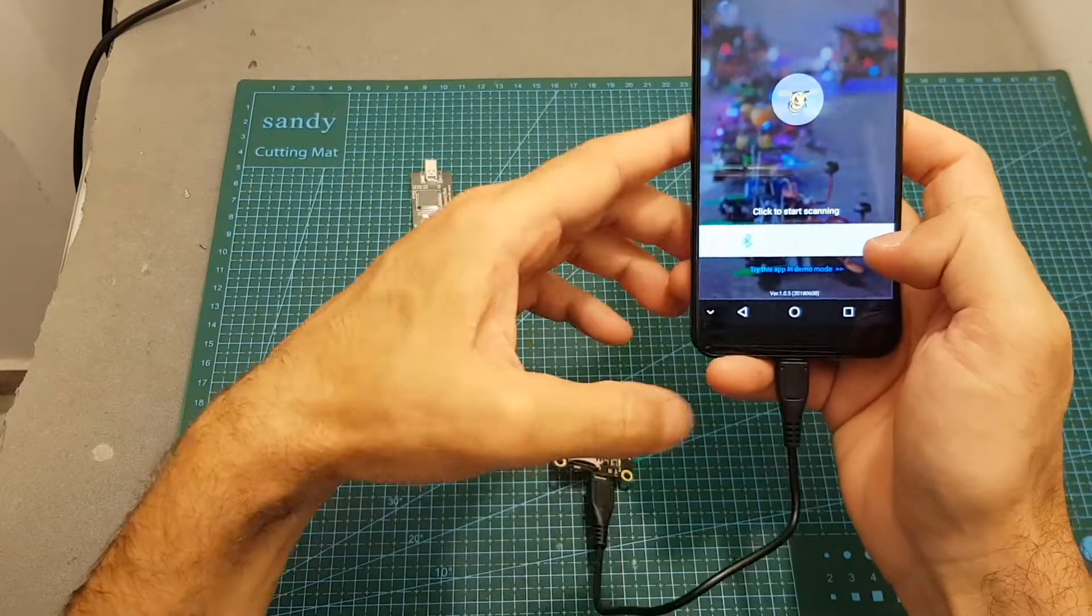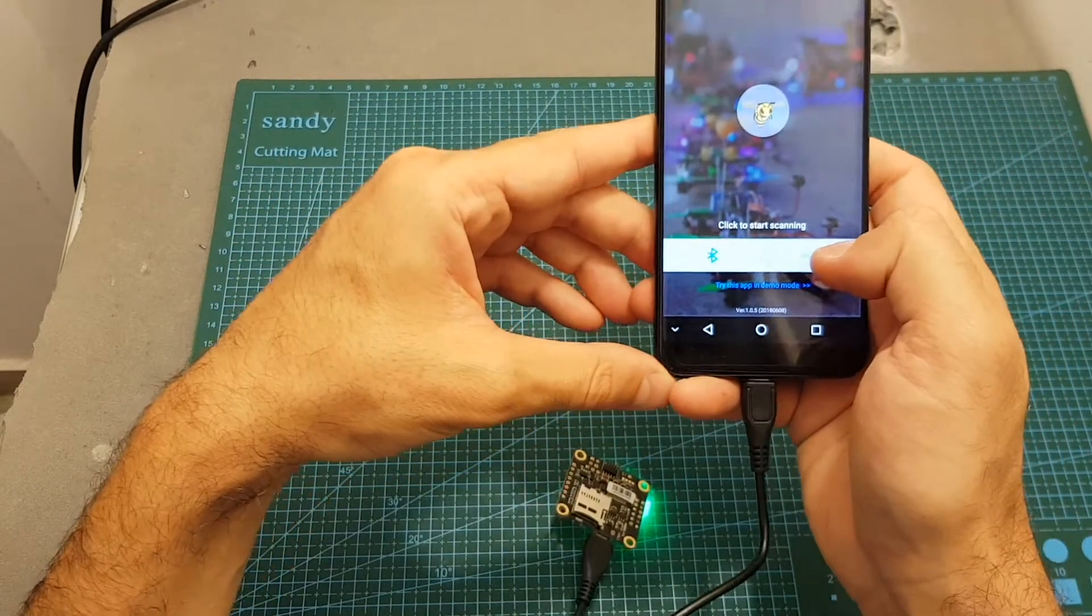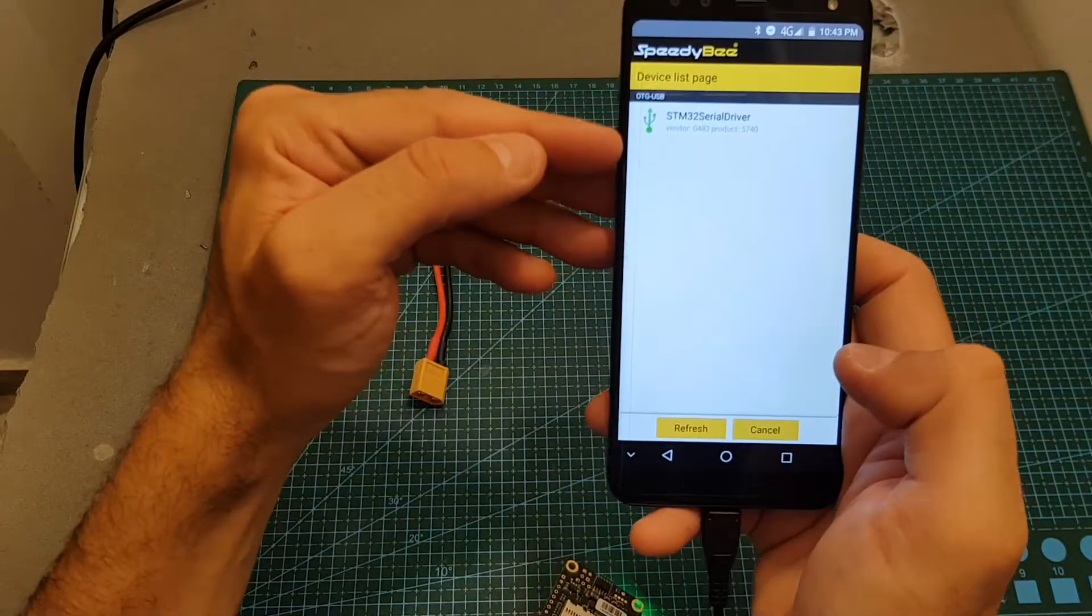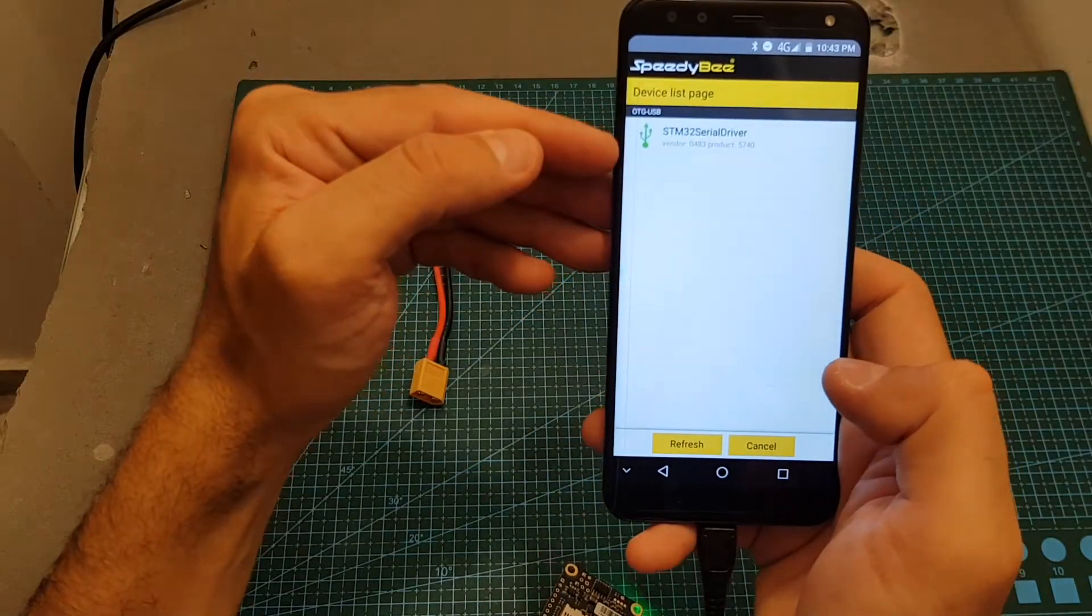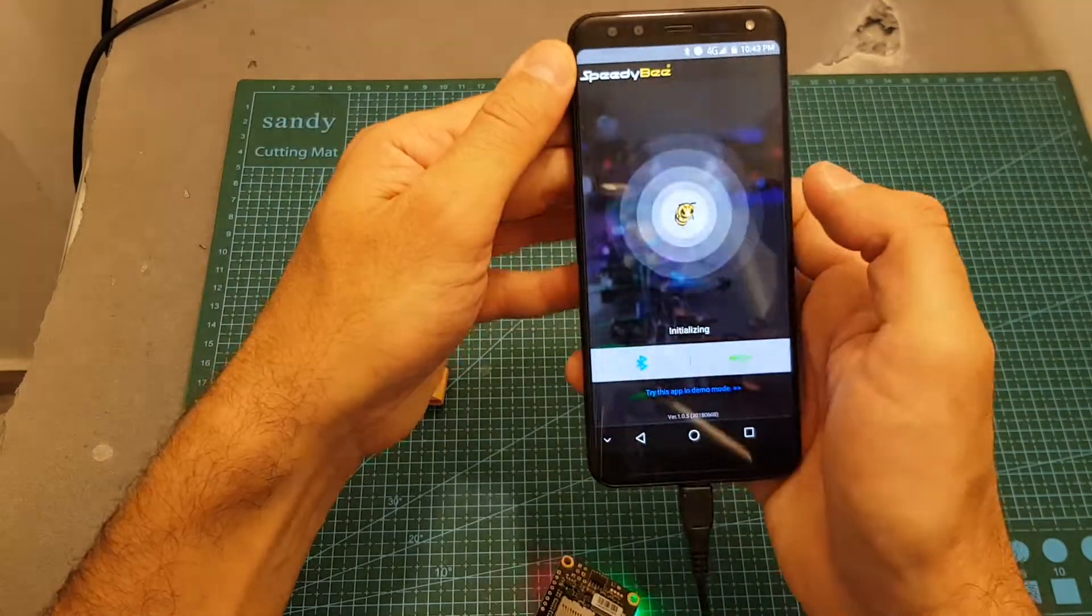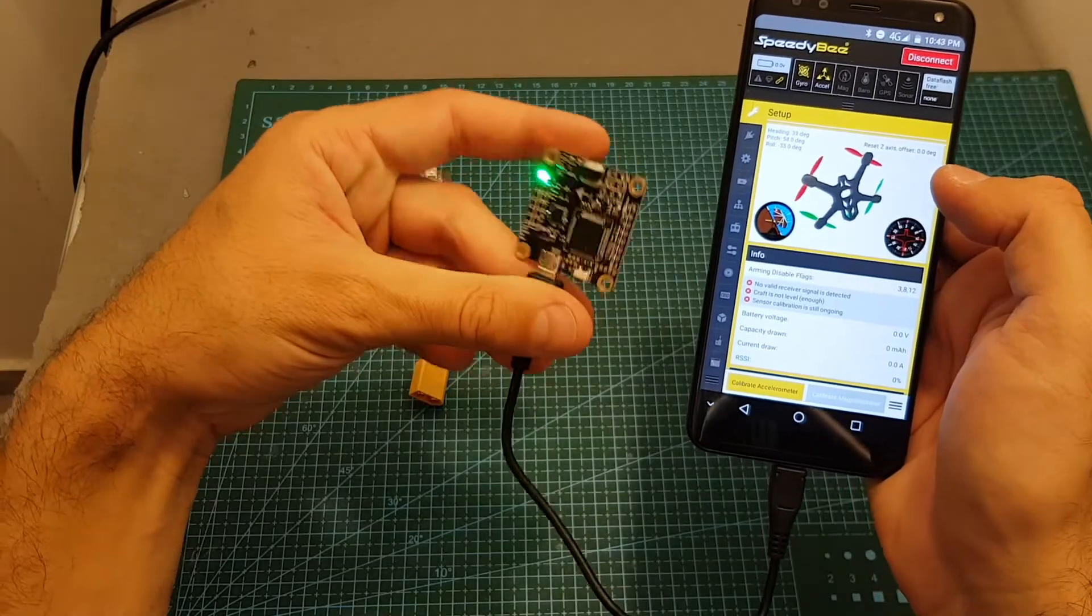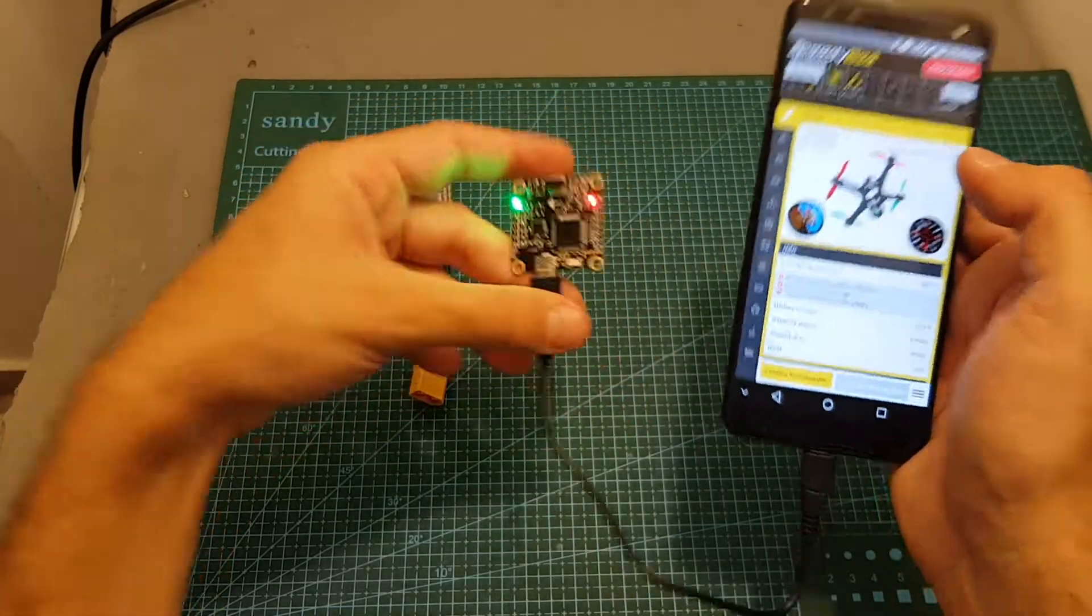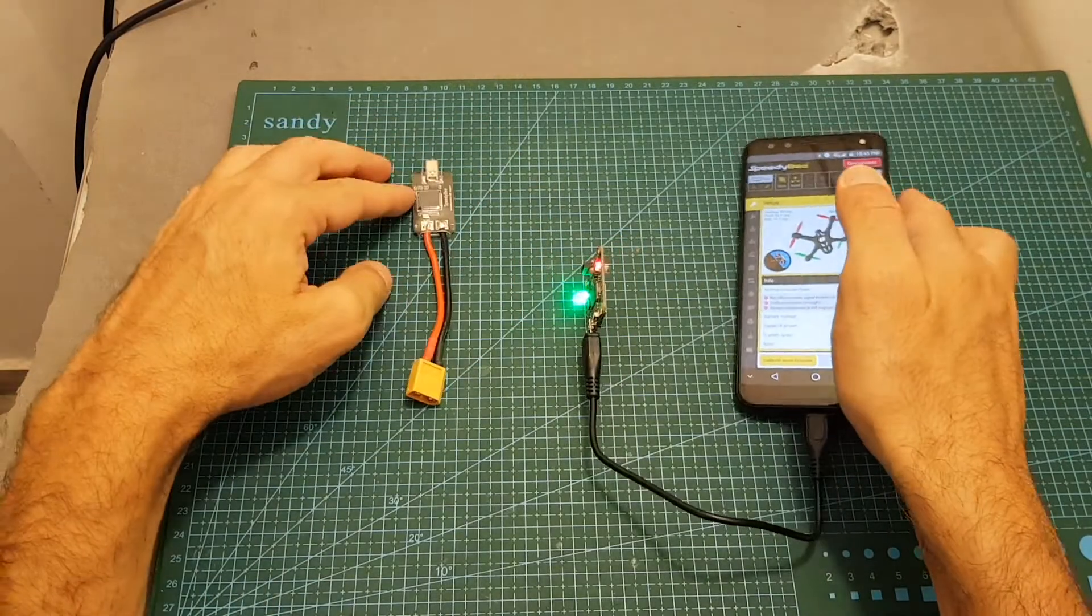After plugging it in to both ends you can see that the flight controller powers up, and after pressing the USB icon it's going to find this STM32 serial driver. You can just press it and then you'll be able to configure the flight controller just like using this adapter.